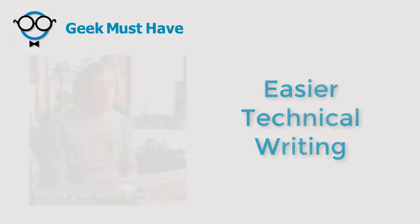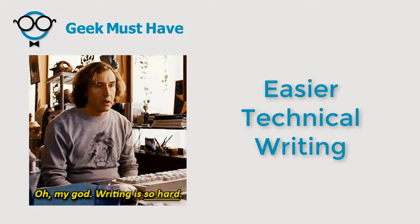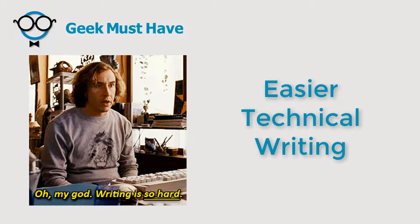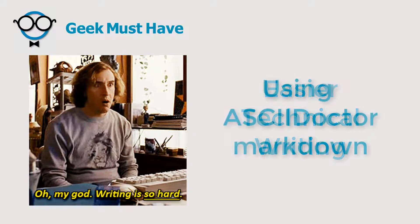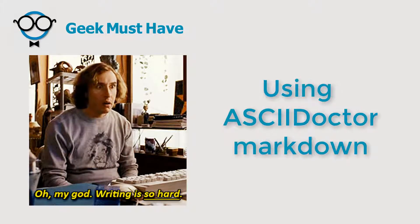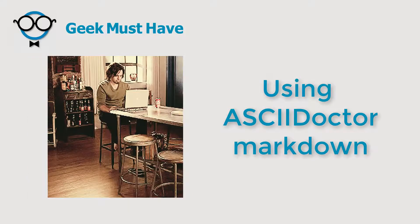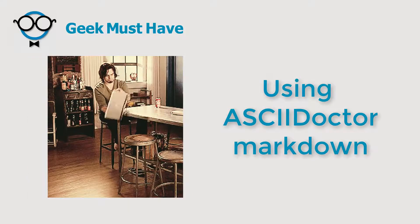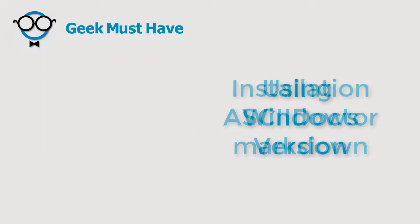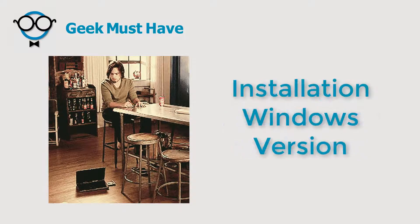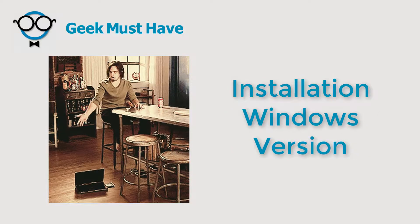Hello everyone, this is Geek Must Have with a tutorial. I'm a technical writer and I just think writing is hard, but I've managed to find a way to make it much easier to do and I'd like to share this with you.